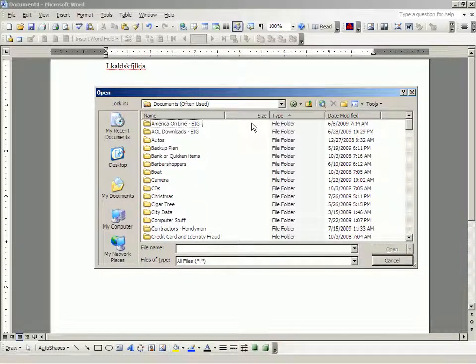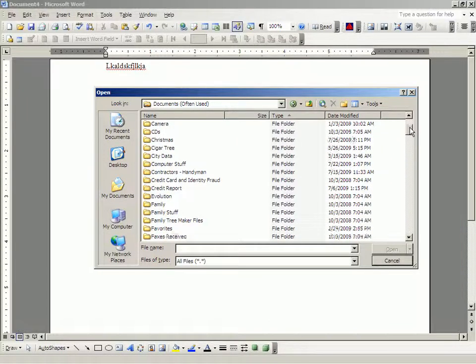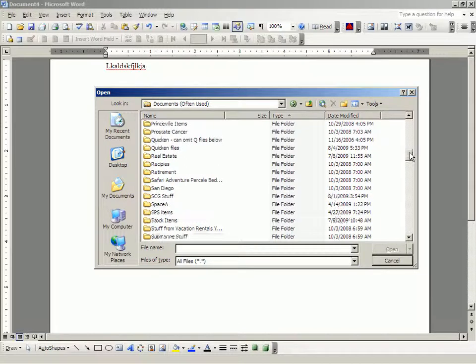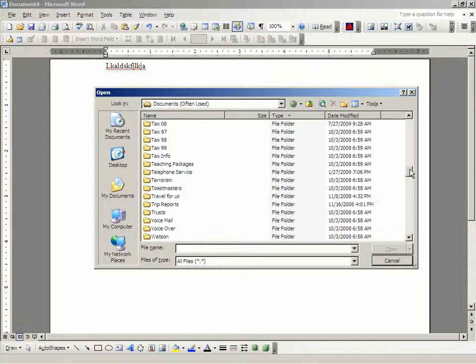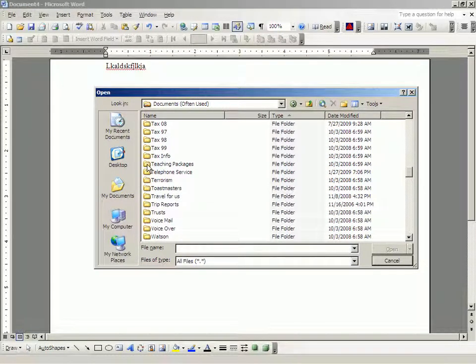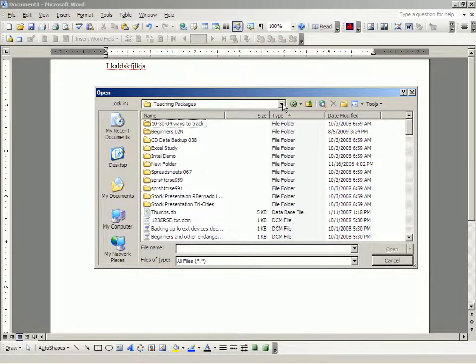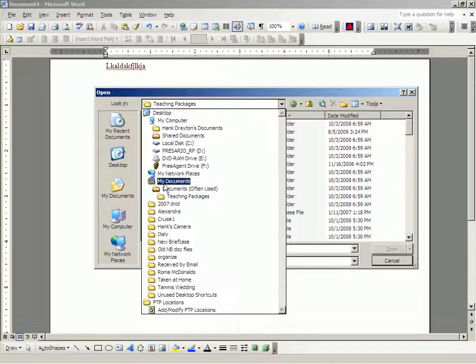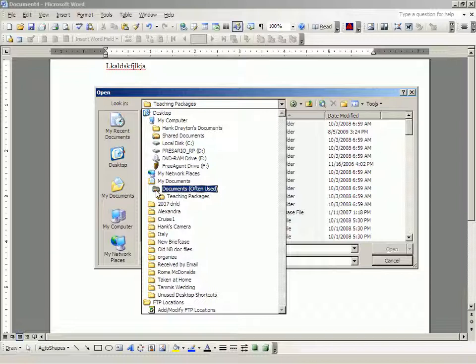Now, in documents often used, I have a folder called teaching packages. It's down here, alphabetically, under T. If I double-click that, it puts teaching packages up at the top. Now, if I look at the window hierarchy of what I'm looking at, I'm looking at my documents. It's in my documents, I'm looking at the folder documents often used. And, in the folder documents often used, I'm looking at the folder teaching packages.